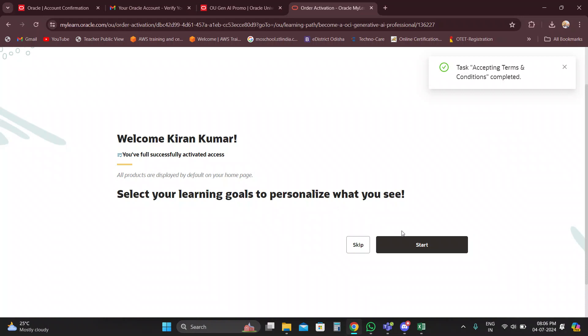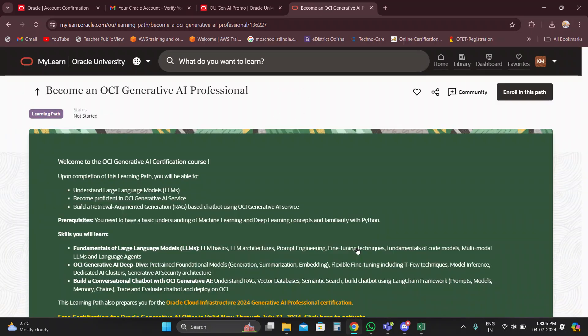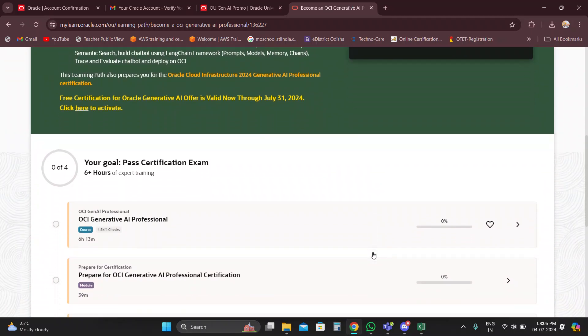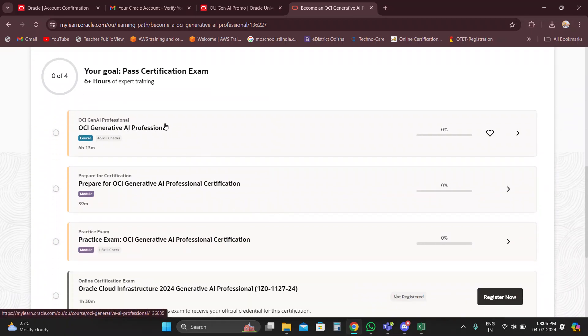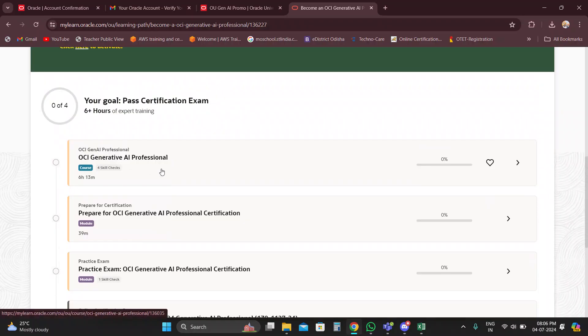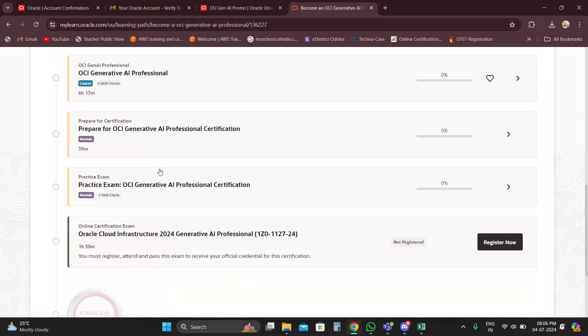You can select a learning goal, or you can skip it. The learning roadmap for the certification shows you have to complete six hours and thirty minutes of learning. After completing this learning module and course, you will then proceed to do the certification exam.